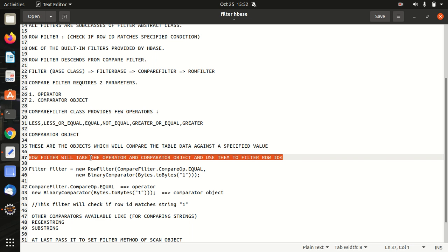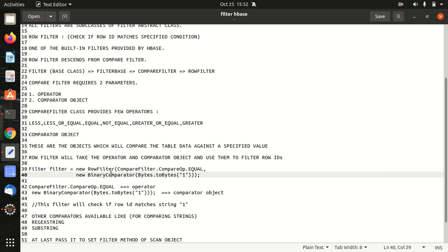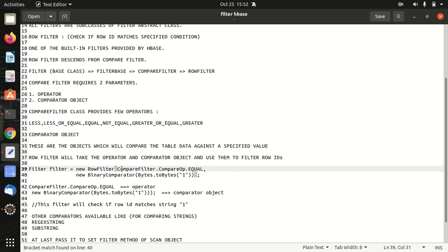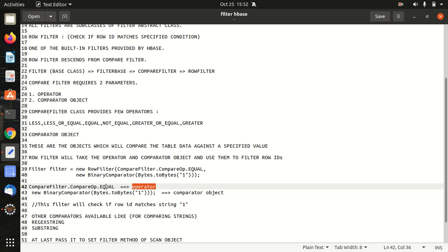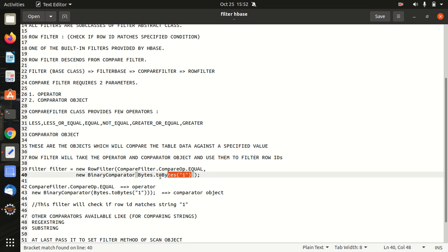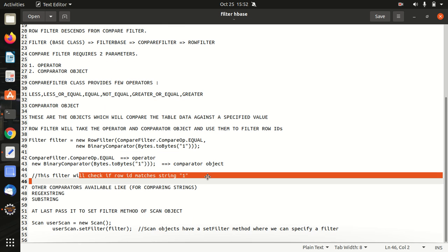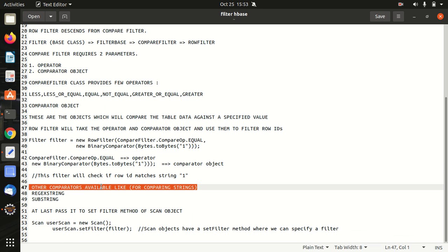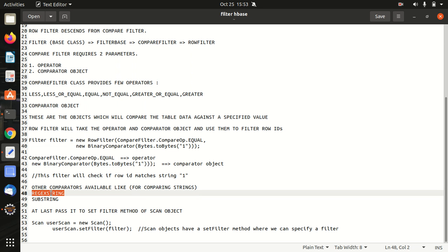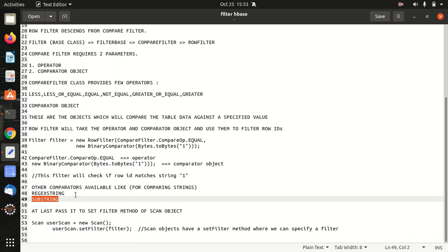In today's practical demo, we're going to just use the same in which we will be filtering some data with respect to particular row ID and return the result. So this is the simple snippet of code which I have highlighted here, in which this compare filter dot compare op dot equal, it is the operator. We are using an equal operator here. And next parameter is the comparator object. The meaning of this line is that this filter will check if the row ID matches the string one or not. Or we can say we are just returning the data corresponding to the row ID one. In Apache HBase, we do have option of other comparator operators as well. What are the other comparators available? Like it can be a regex string for regular expressions, or it can be a substring, but it is out of the scope of this video. I'll be discussing it in a different or separate video.